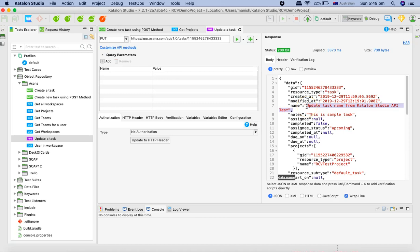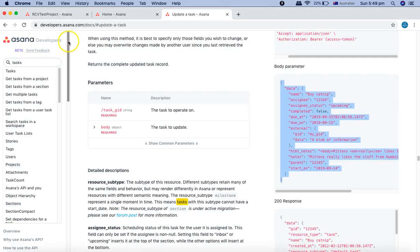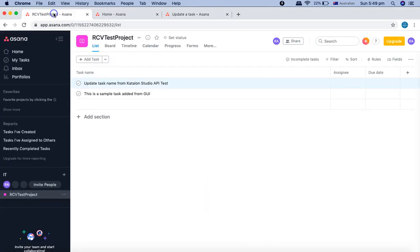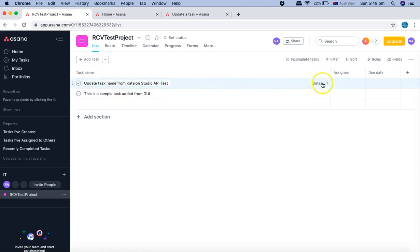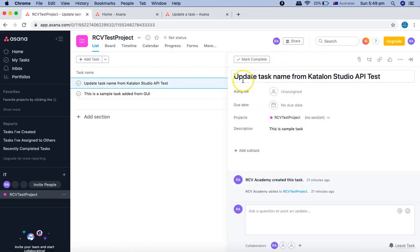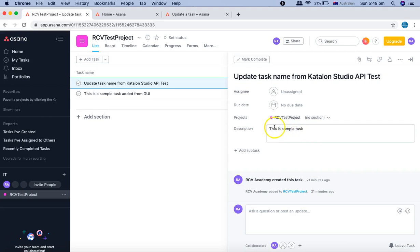This should be available on the UI now. If we go to Chrome and the home page, you can see that updated task name from Katalon Studio API test has been updated.